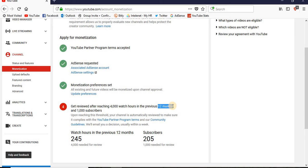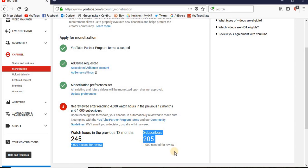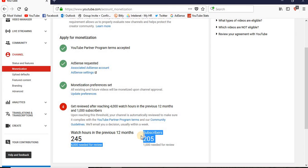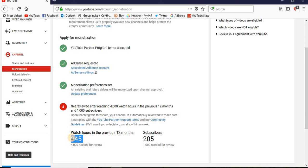Means in a single year, you must have 4,000 watch hours to get monetized from YouTube. And also you must have 1,000 subscribers to get monetized. So as you see, I have 205 subscribers and only 245 watch hours.